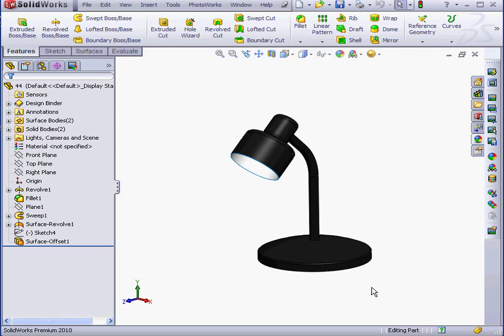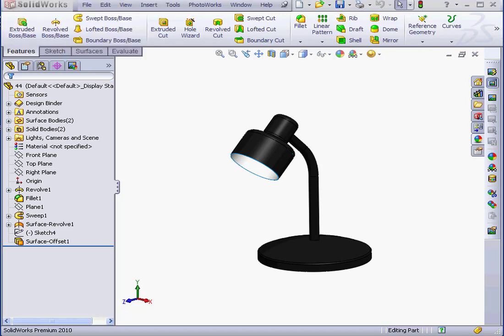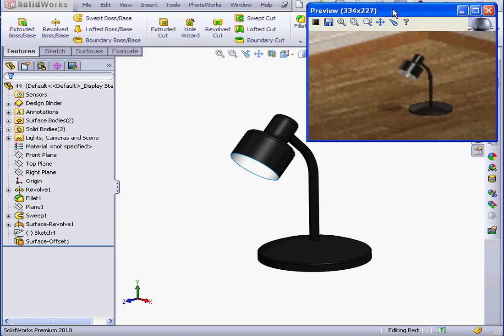In my graphic area, I've got a table lamp. Let's begin by bringing up the preview window. And here's the lamp in preview.